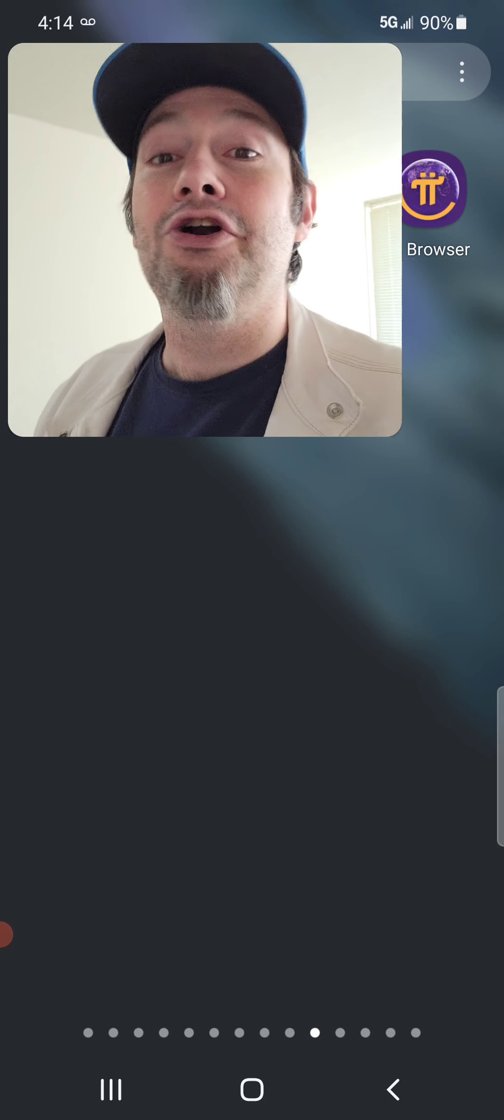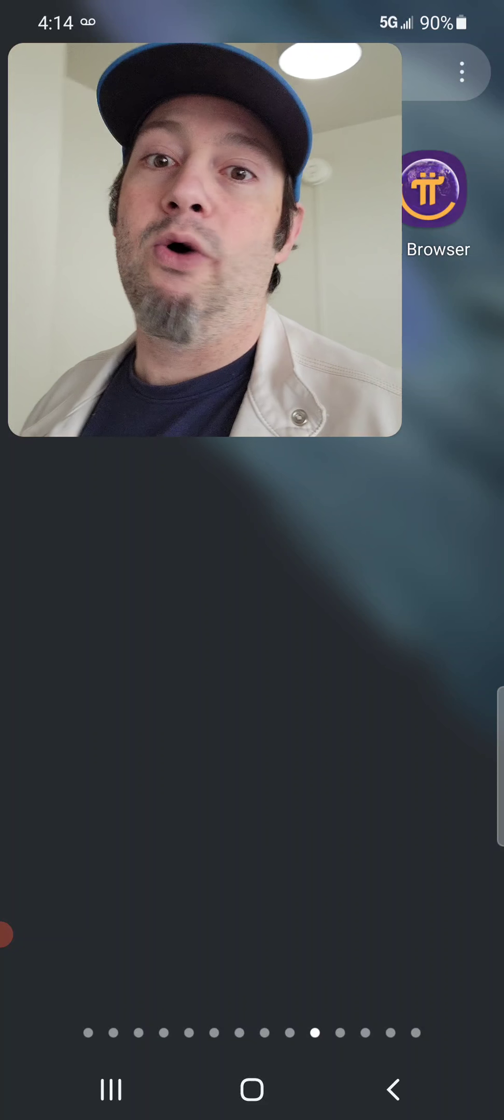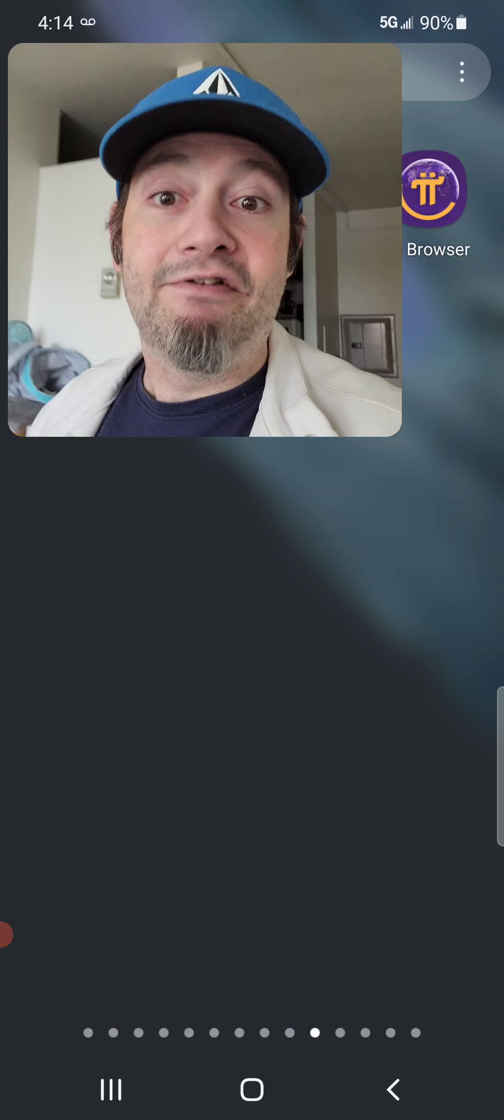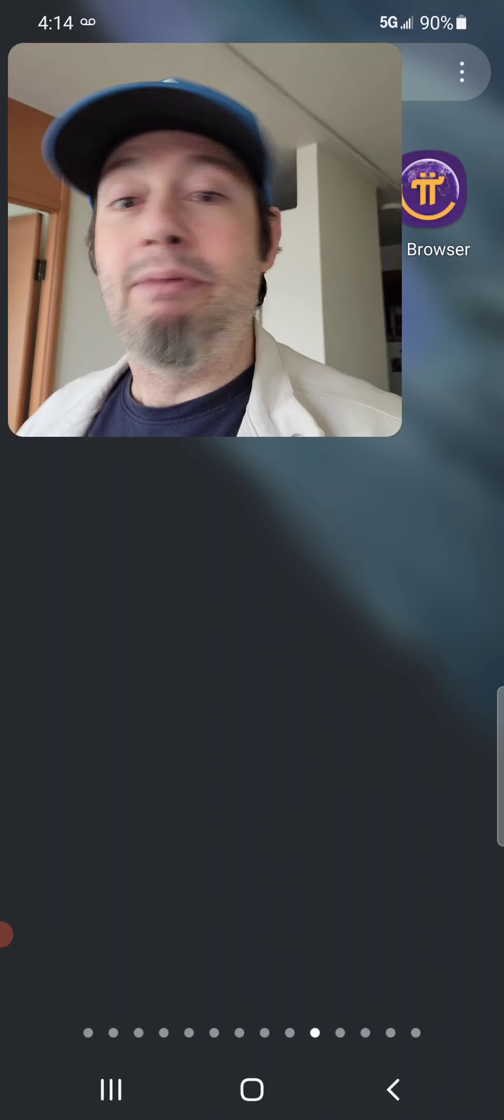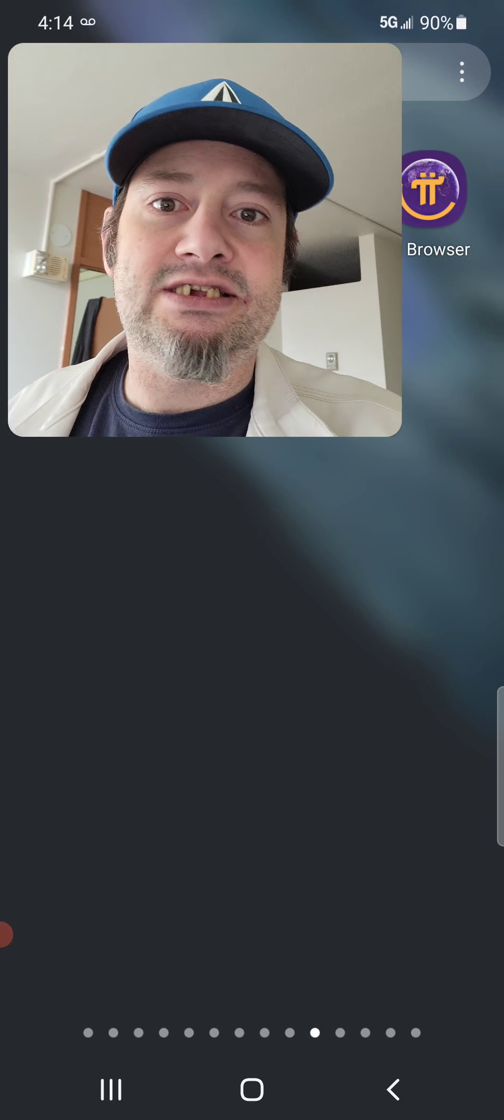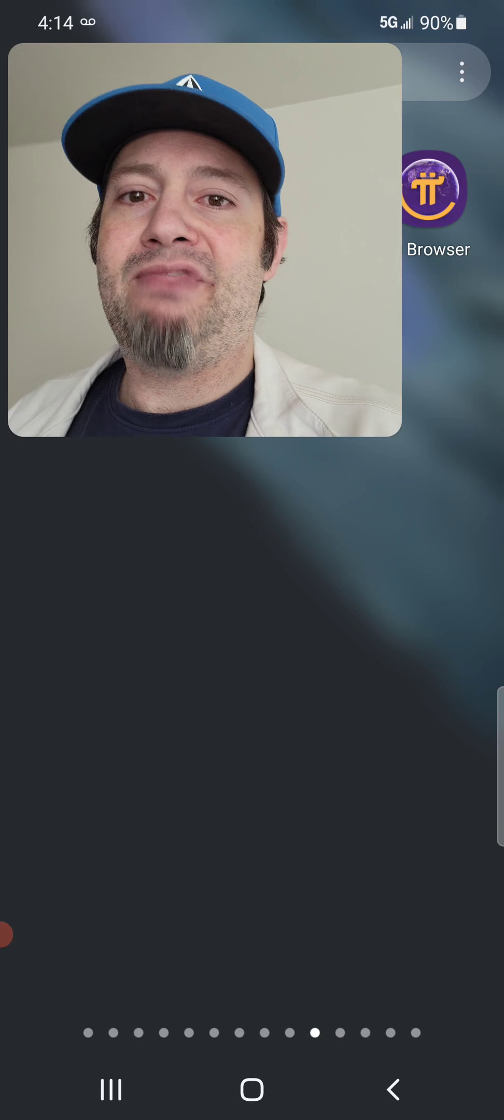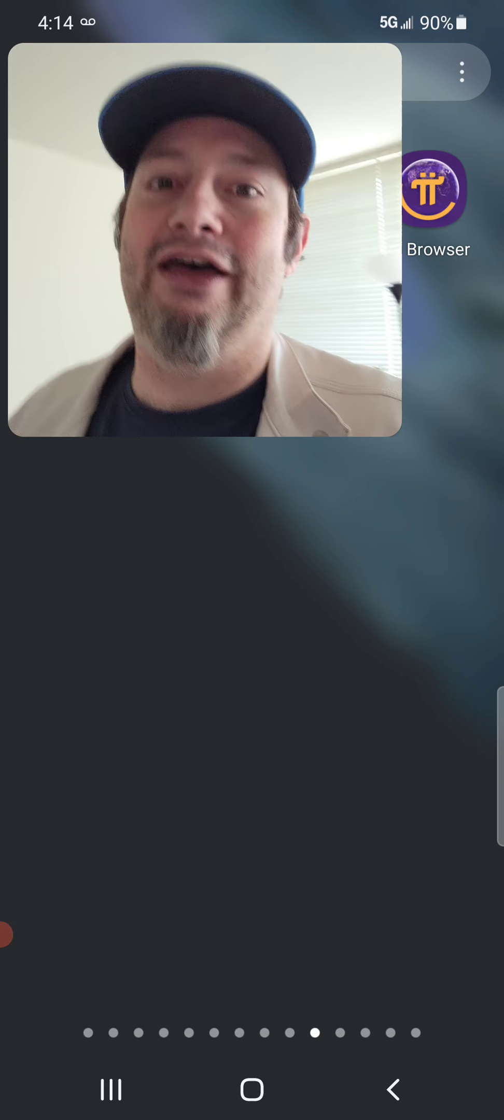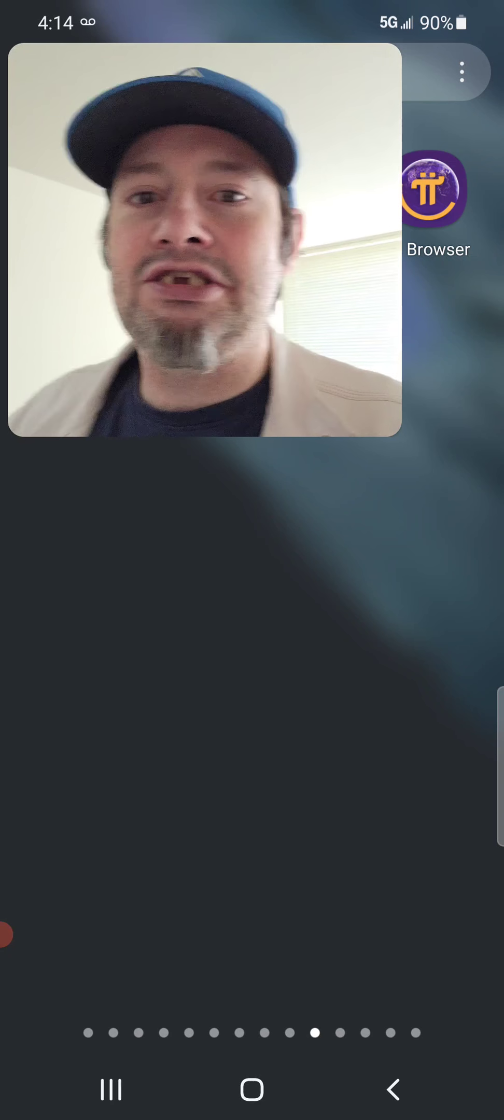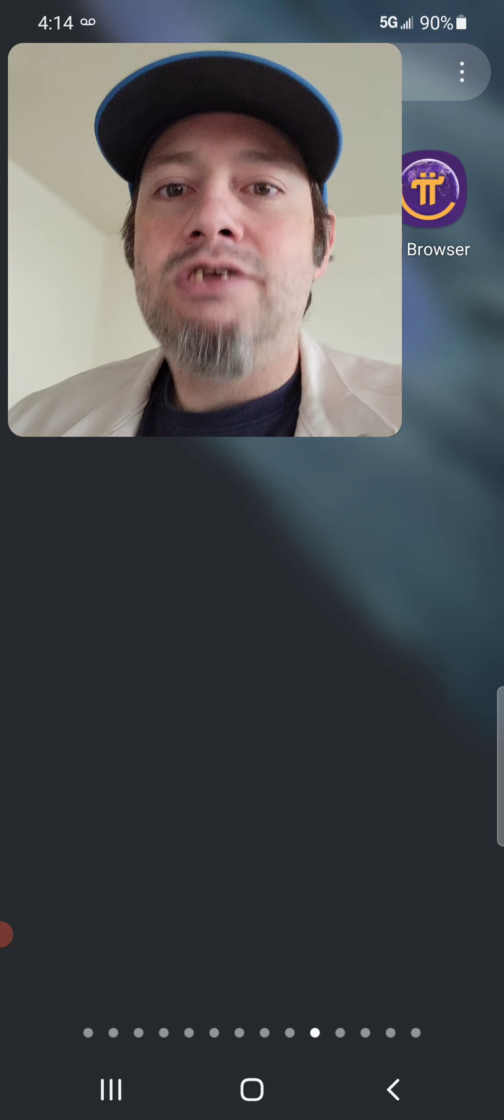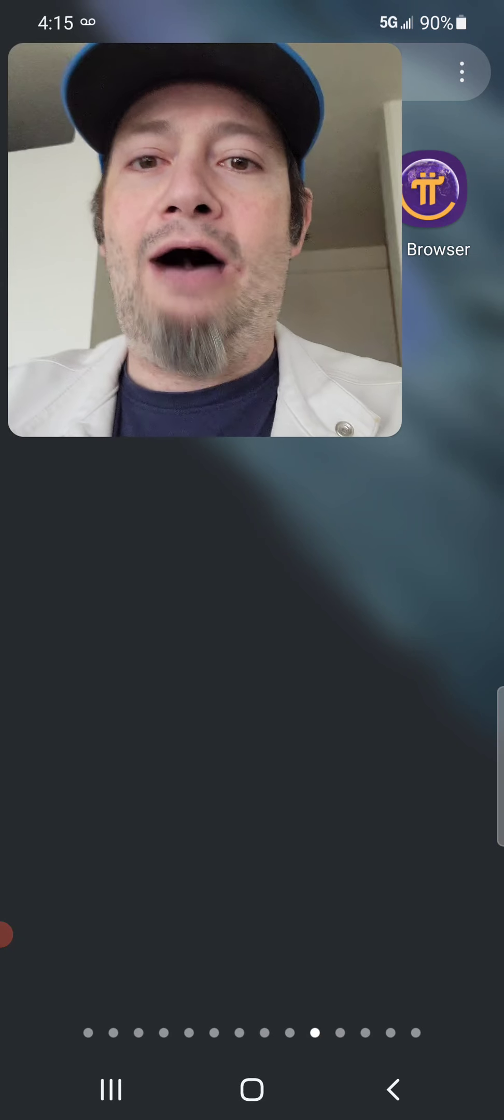The original Bitcoin faucet gave 50 Bitcoin away. 50. Could you imagine having 50 Bitcoin now? But back then, it wasn't worth anything. It wasn't even worth like $10. It was probably worth less than $1. 50 Bitcoin was worth less than $1 back then. And they gave it out to get people into Bitcoin, right? To show them. To get the word out there.